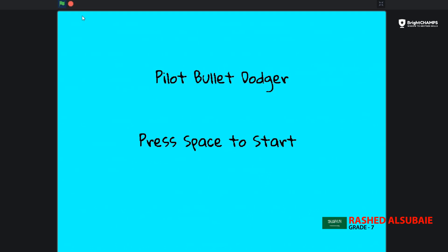I'm gonna show you a little game I made. It's called Pilot Bullet Dodger. Let me show you how to play.